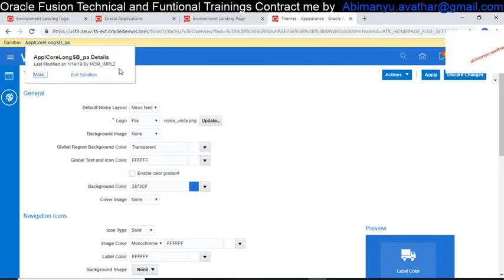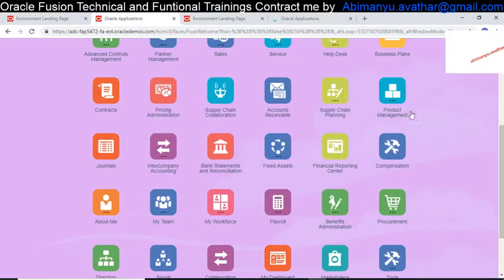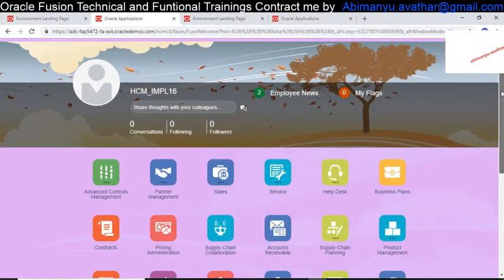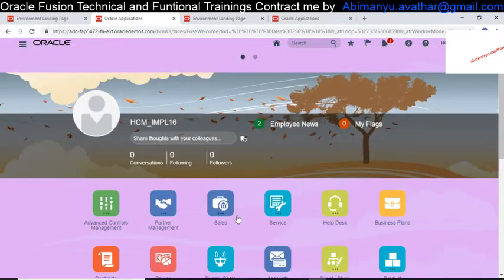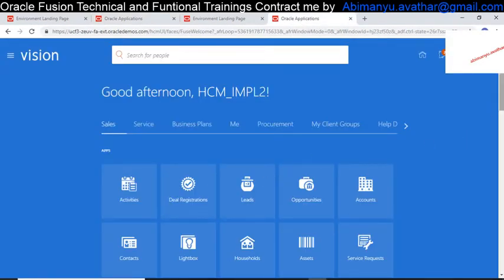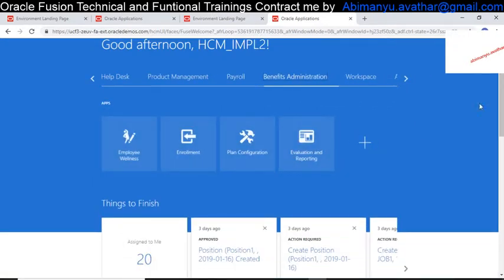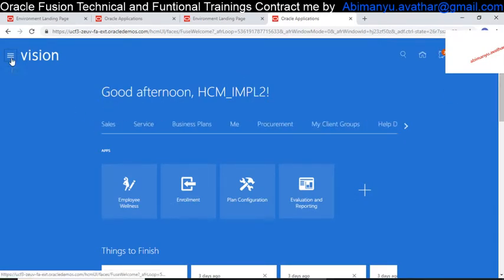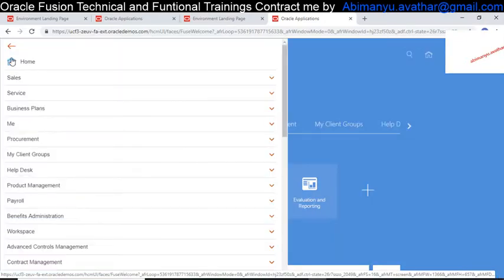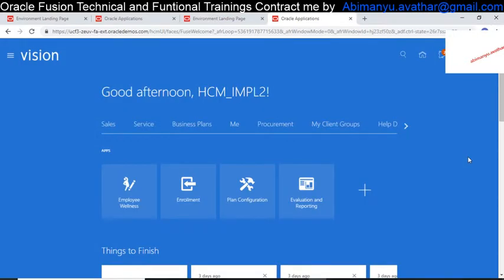I'm exiting from my sandbox. First I will check the older version. This is the older version Springboard. If you check the Navigator, this is the Navigator appearance. When we come to the newer version, you can see it's totally different. This is the Newsfeed. You can click and change whatever layout you want. The navigator appearance has also changed. This is the difference in the layout. Now let's start our Enterprise Structure.